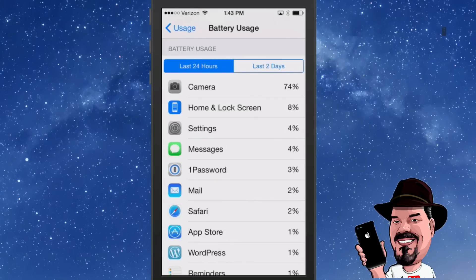Right now these readings aren't that accurate because the device is new — I've only used it maybe 20–30 minutes total. This will get more accurate the longer you use it, and if you see a particular app eating up all your battery you can fix that by either deleting the app or checking some of the settings inside that app.